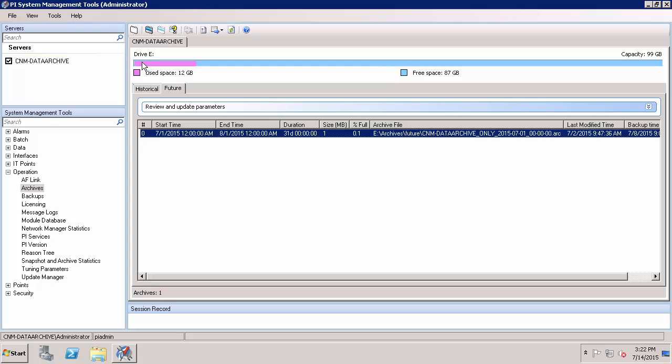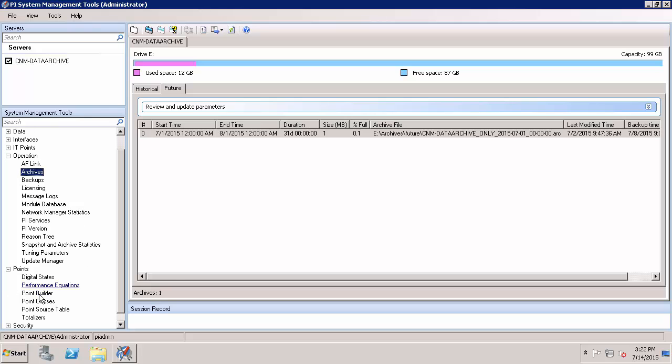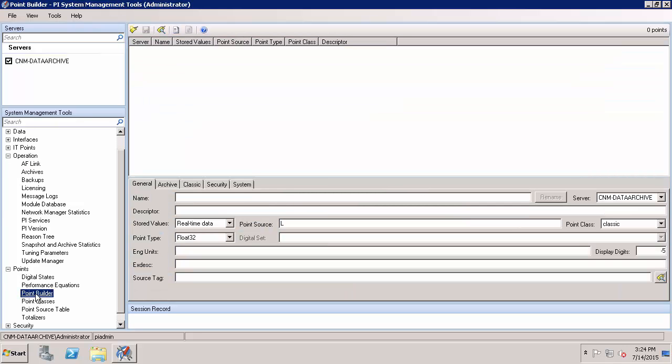Now which data gets sent to the future archives versus the historical archives? Well, that's based on the PI point attribute. So remember the PI points have a new attribute that specifies whether or not they're going to be used for a forecast or prediction, the future data. And let's take a look at that. So if I go to points and point builder. So as you can see, we now have a new PI point attribute.